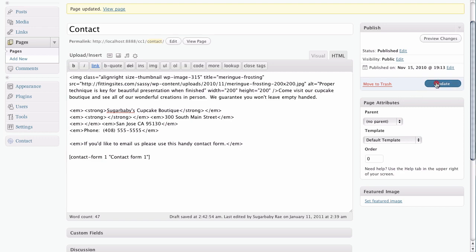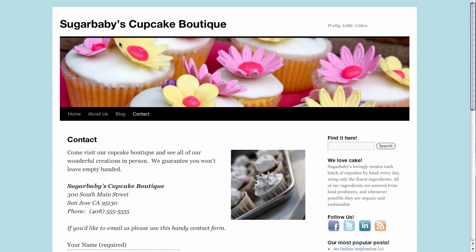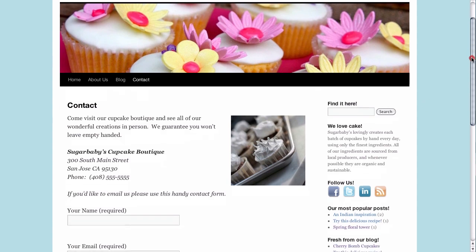So let's go ahead and update this page really quickly and then take a look at the result. And there you see, our text is single spaced exactly the way that we would like it to be.